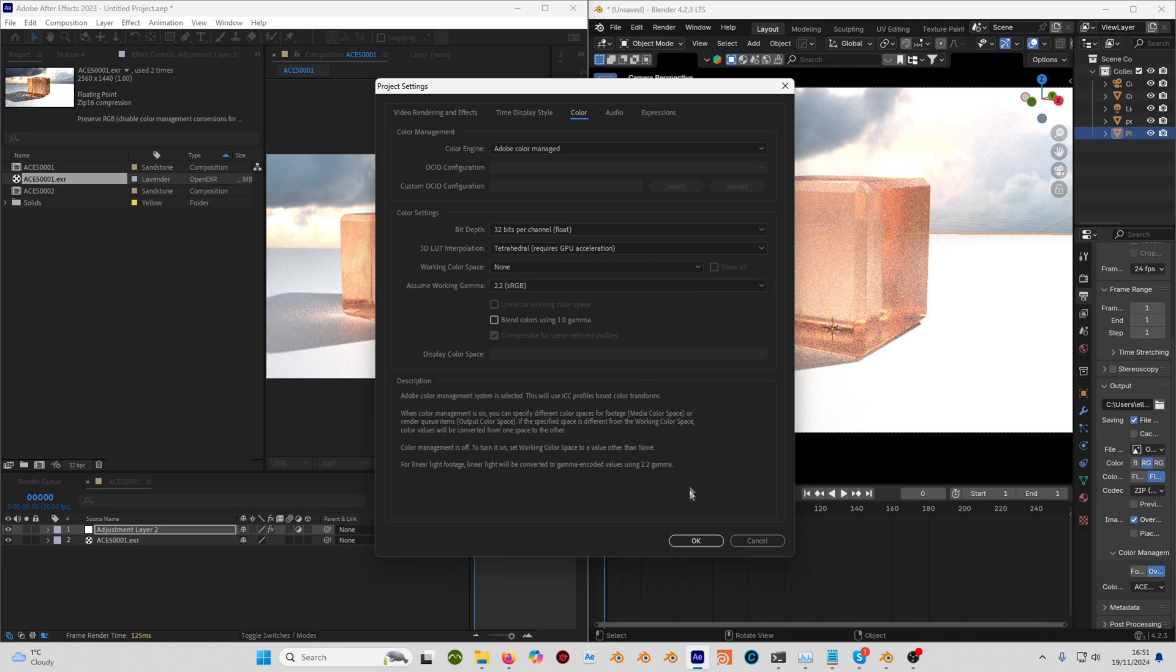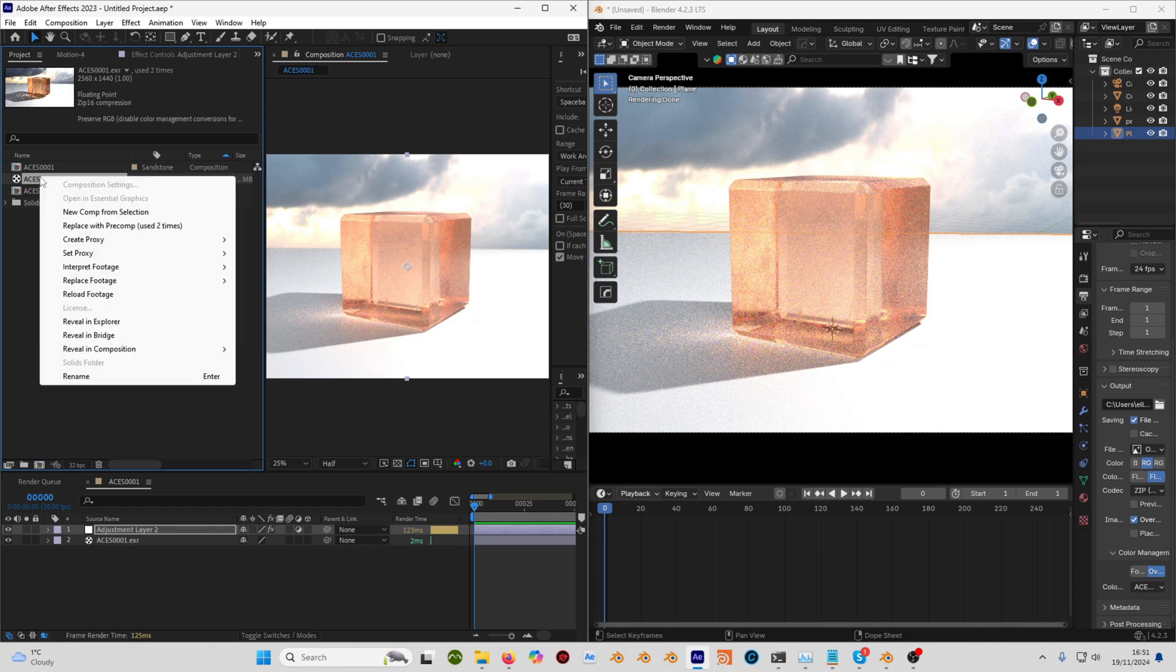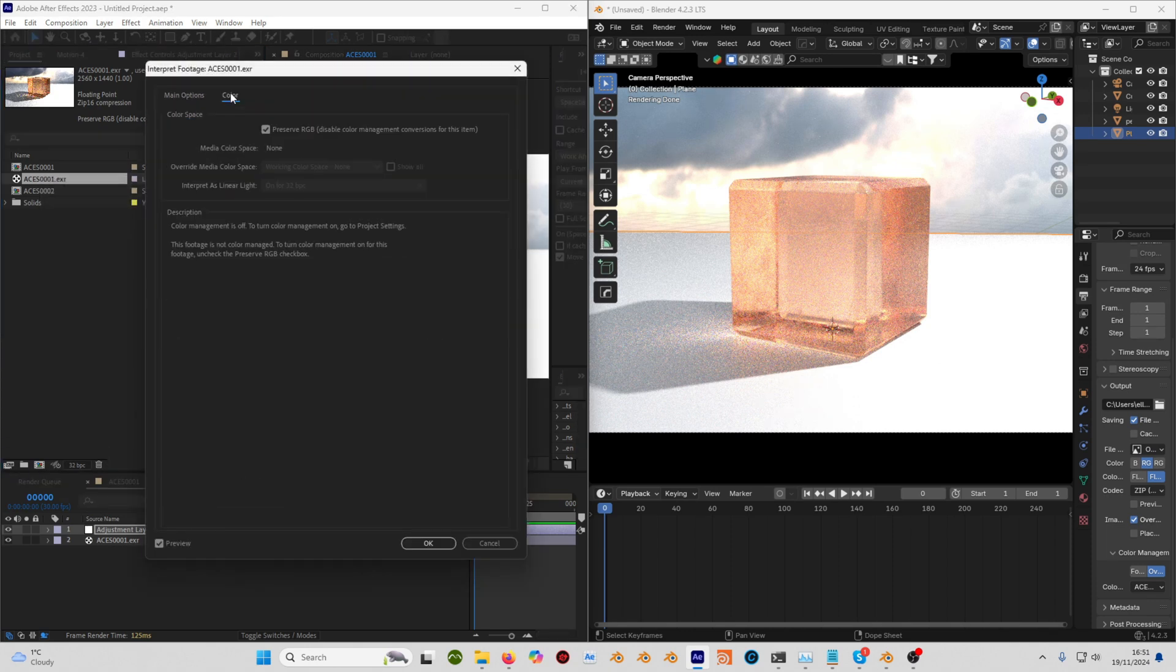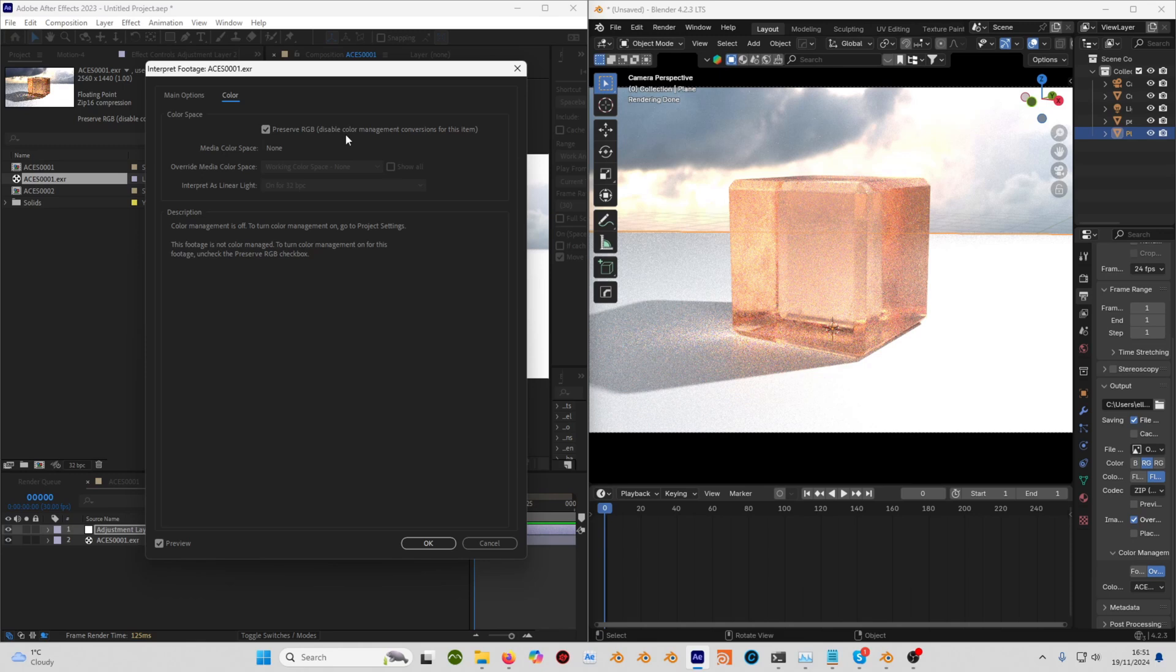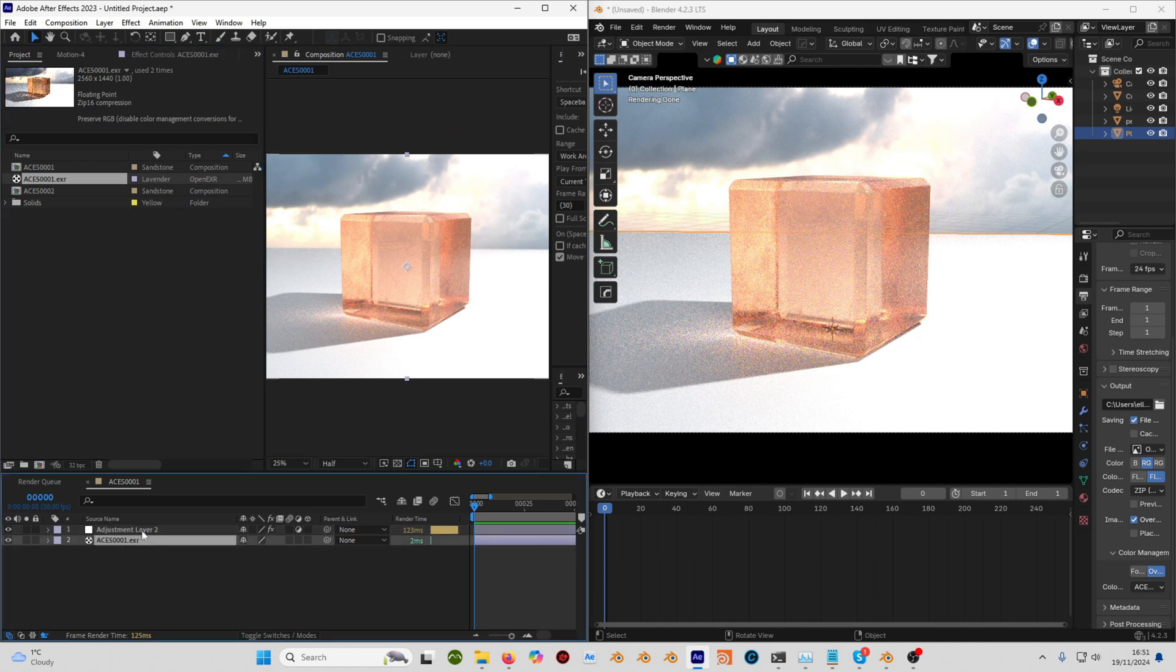Then you want to bring your footage in, right click it, interpret main, go to the color tab. Anything you bring in from Blender, just make sure you're preserving the RGB because we don't want to use any color management yet on it. We want to make sure we're doing it all ourselves, so we're not letting After Effects take control of it for us.